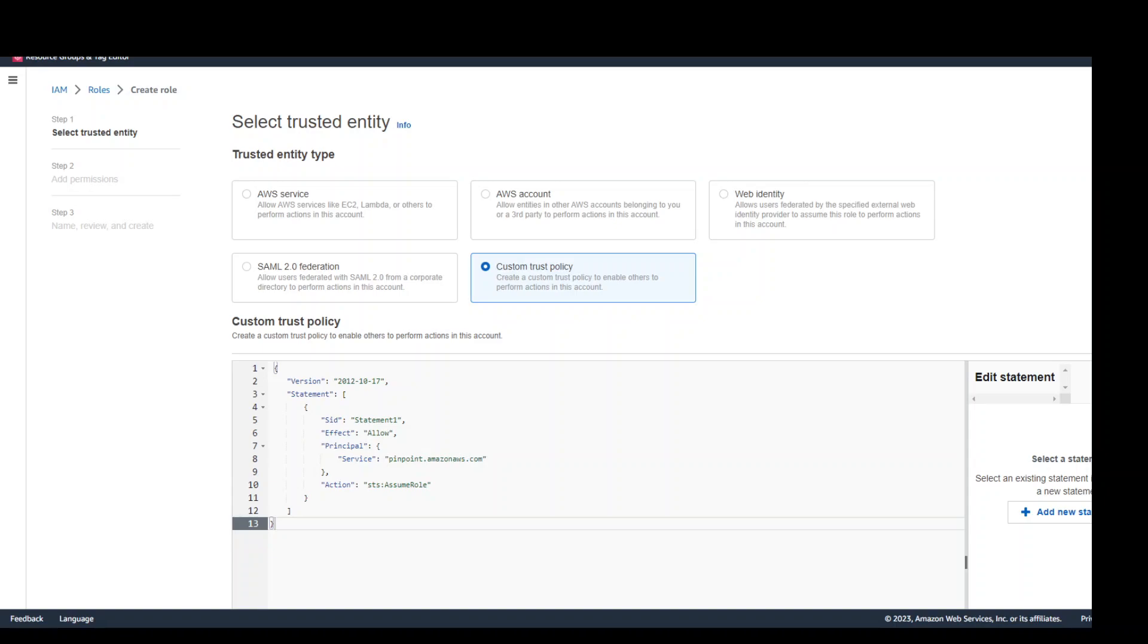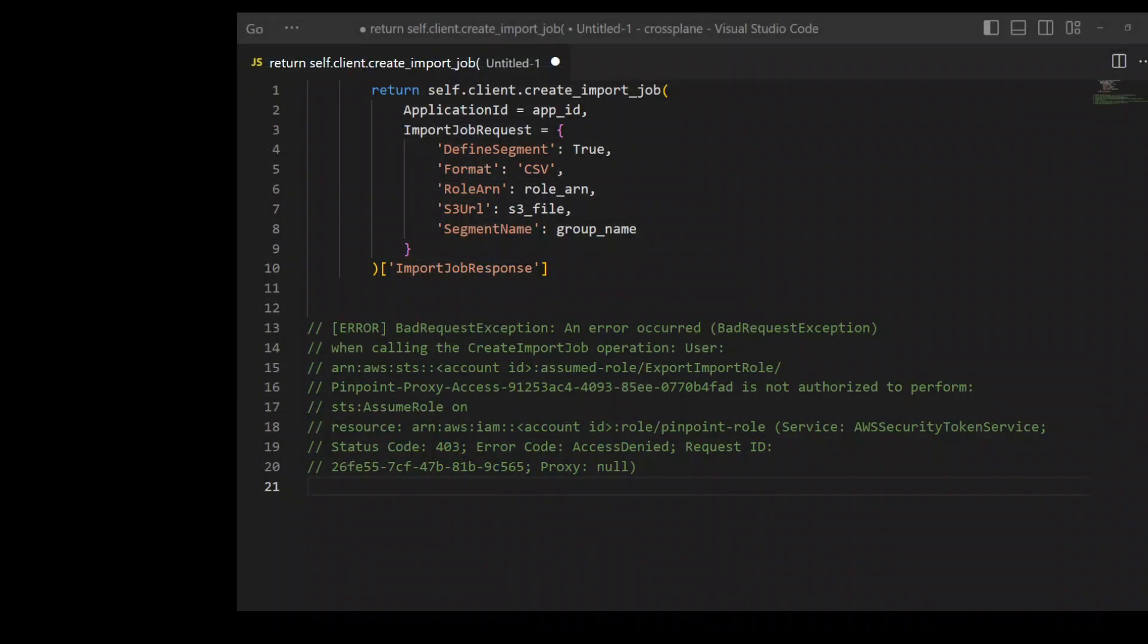Once you create this role, get the ARN or Amazon resource number of this role and then go back to your code and replace it in line number six. Once you do that and run your Lambda again, you shouldn't be receiving this error.